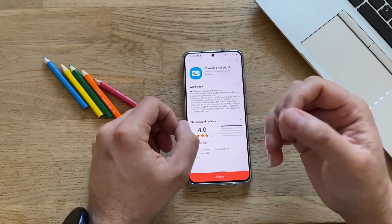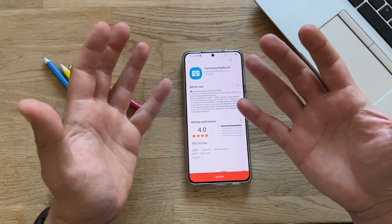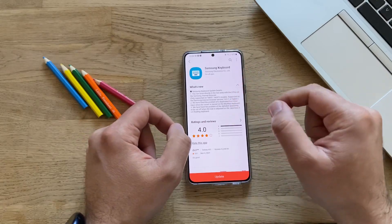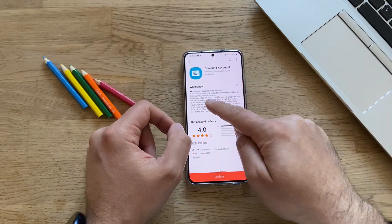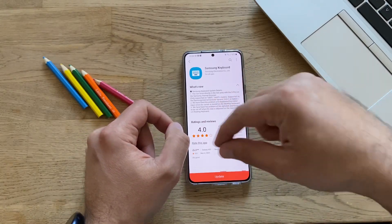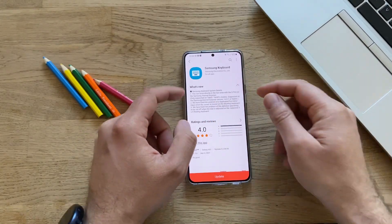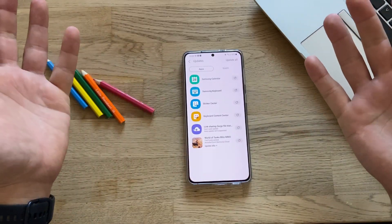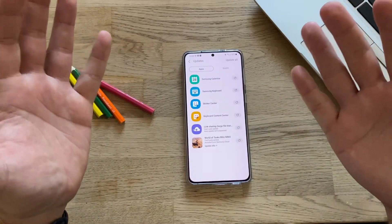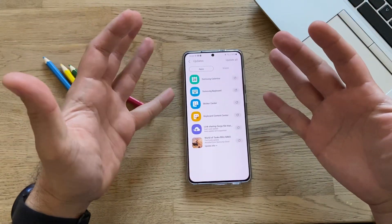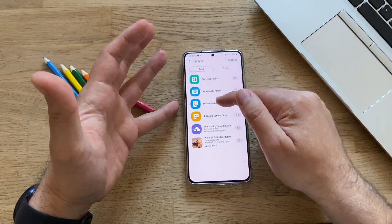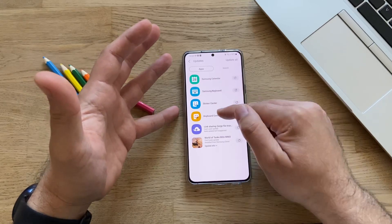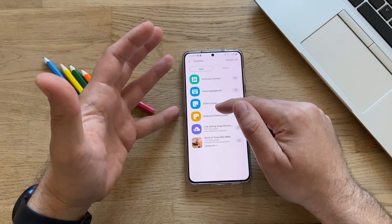Samsung Keyboard has some very interesting updates if you are an S-Pen user, because right now using the Samsung Internet Browser, you can write text directly with the S-Pen. I don't have the S-Pen any longer. What I want to focus on in this video is the Sticker Center update and the Keyboard Content Center.